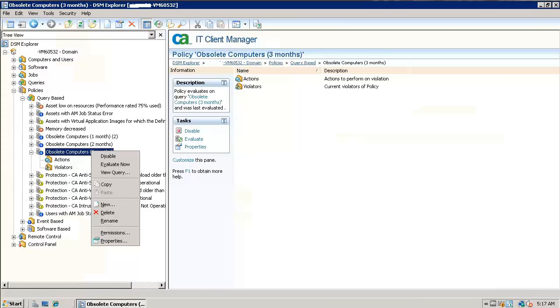Right-click the policy for different options like disable, evaluate now, view query, and many more. Select the properties option.